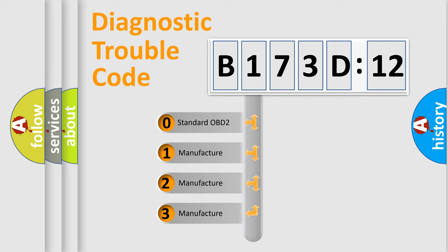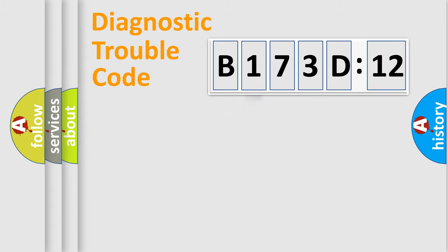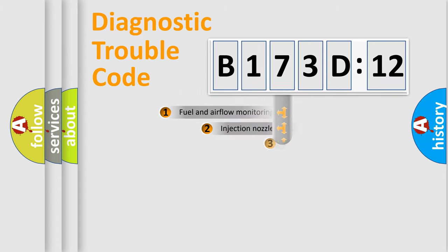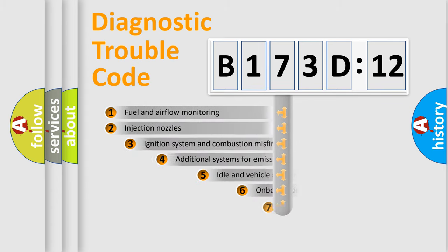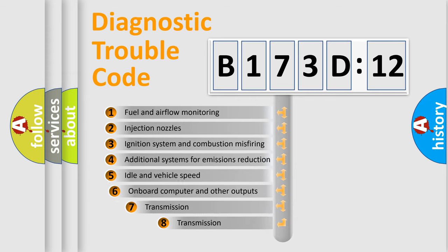If the second character is expressed as zero, it is a standardized error. In the case of numbers 1, 2, 3, it is a manufacturer-specific expression of the car-specific error.